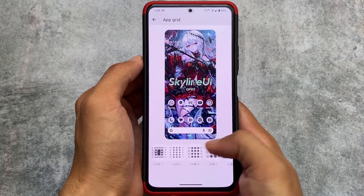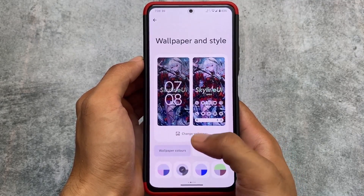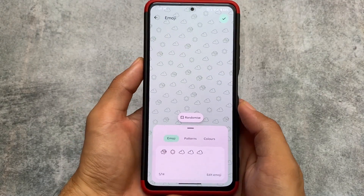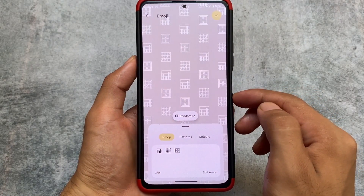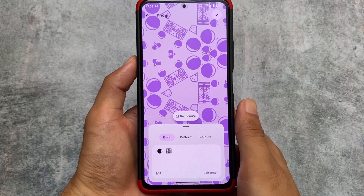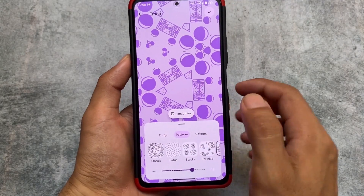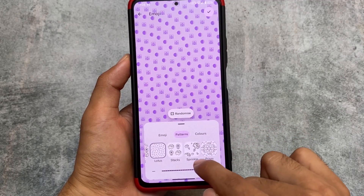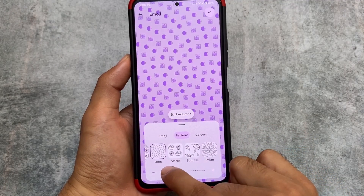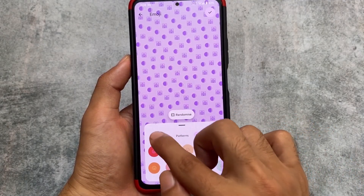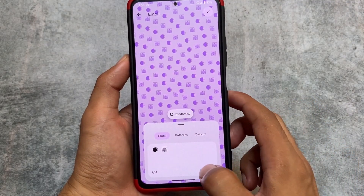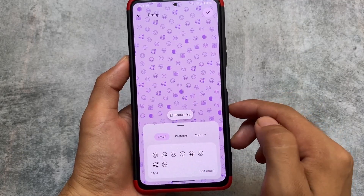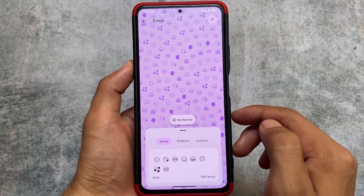In wallpapers and styles, we also have the new emoji wallpapers, which is really amazing. Not every custom ROM brings this feature. Emoji wallpapers were newly introduced with the July security patch — some custom ROMs adopted it, some did not. Skyline UI is one that actually adopted this feature, so that is a nice addition too.